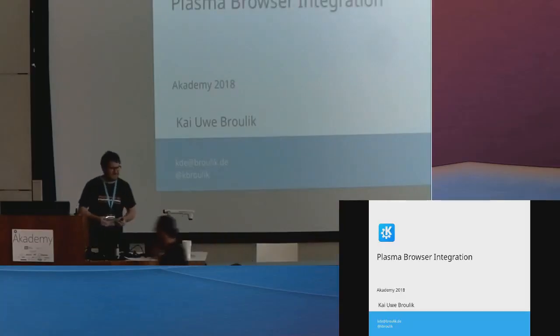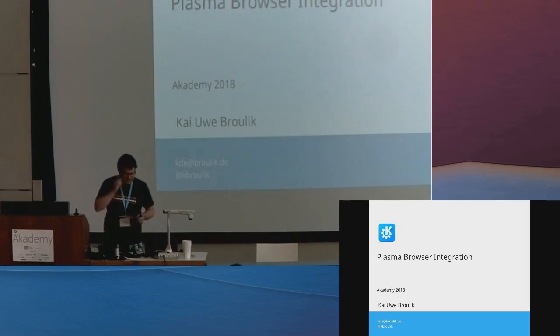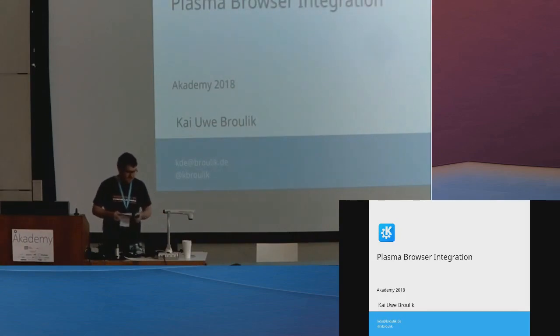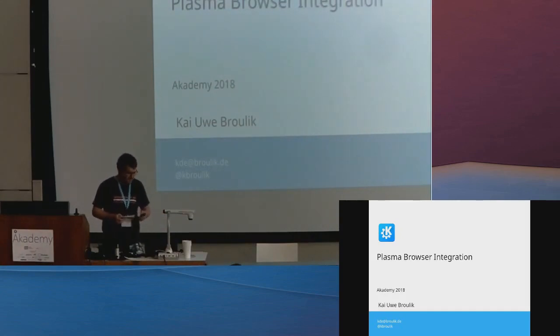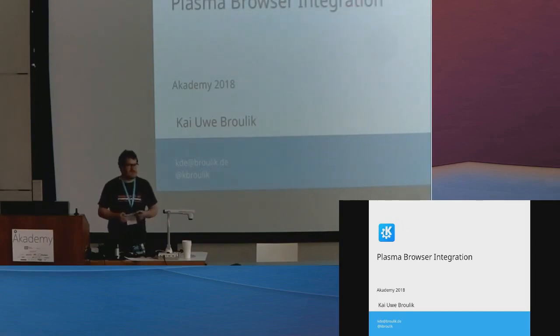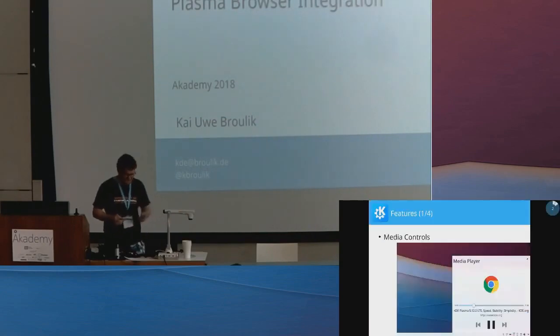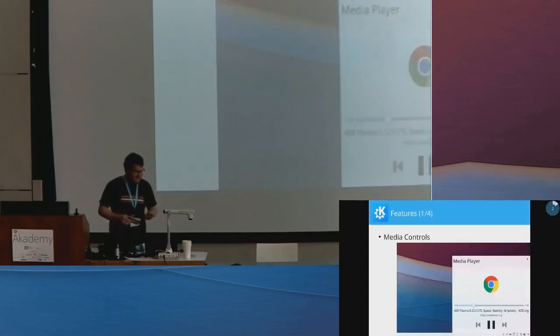I am going to present to you Plasma Browser Integration, which is a project I have been working on for the past 9 months, years actually. And it is a browser extension for your browser that provides better integration with Plasma, like the name says. So let's just go through some of the features.